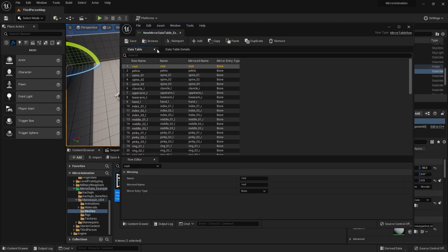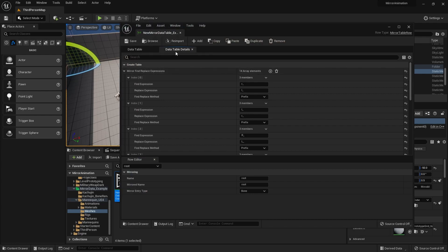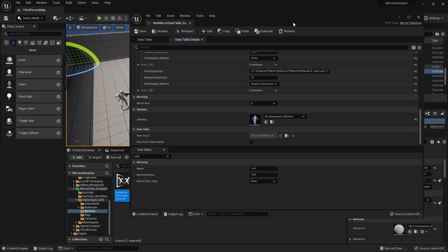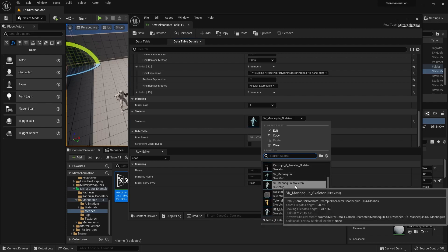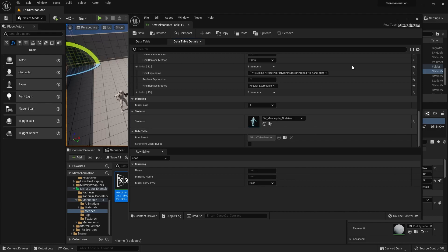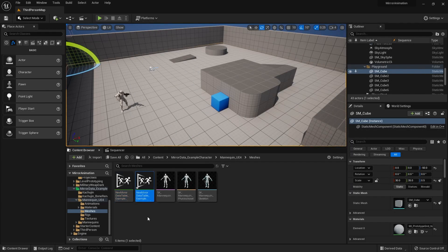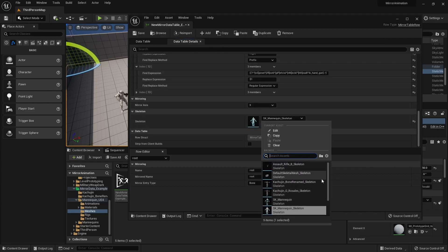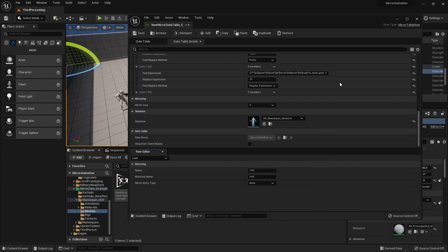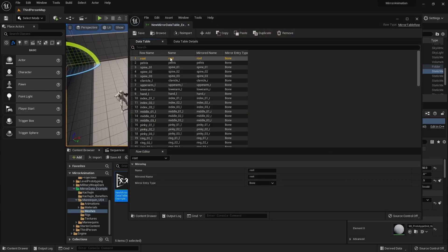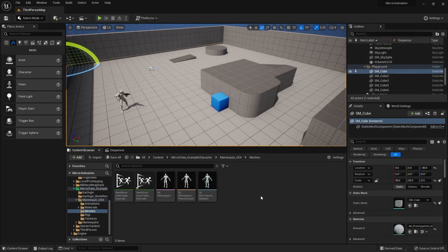Another thing I forgot to mention: in the Data Table Details panel there is a Skeleton field. If all your rigs use the same bone names, you can simply duplicate a Mirror Data Table, go to the details tab, and switch the skeleton to point to a different character. This means you don't have to redo all the tables for each of your characters, which is very handy.